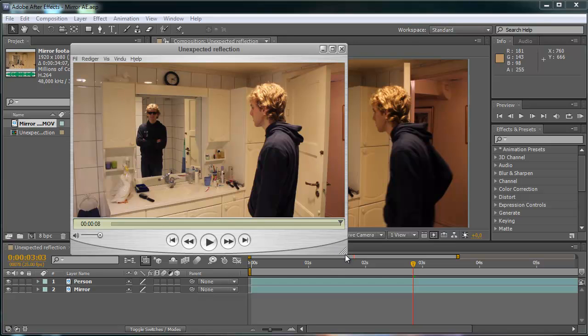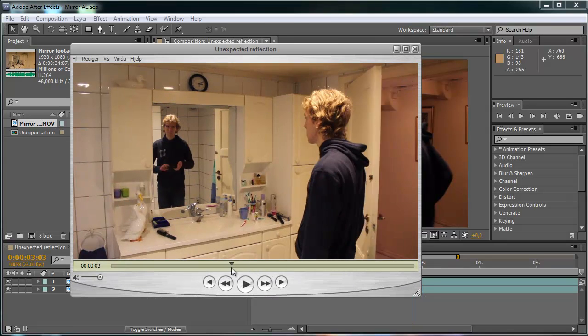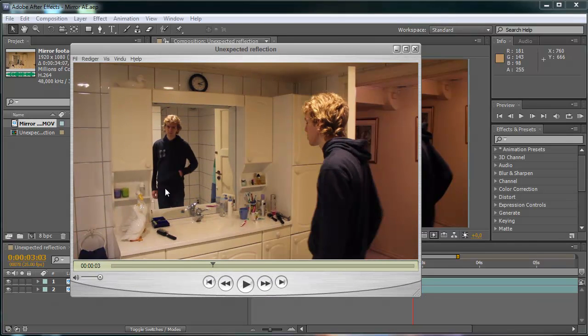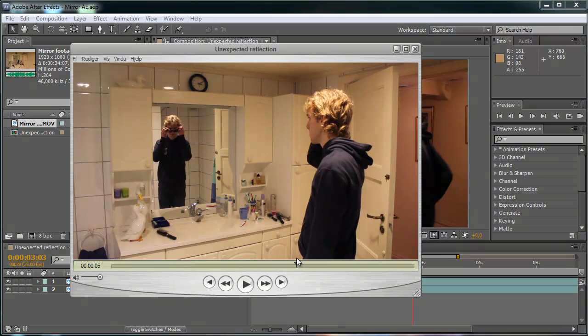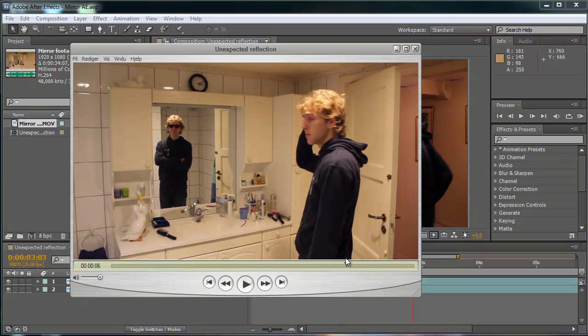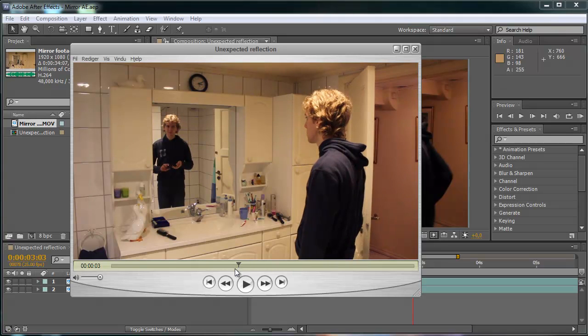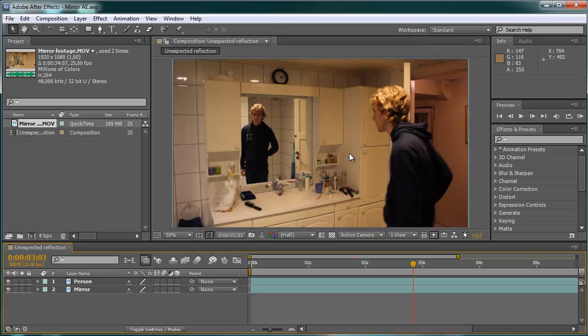So the effect here is that this person is seeing someone else than his reflection. And now I'm going to teach you how to create this effect.